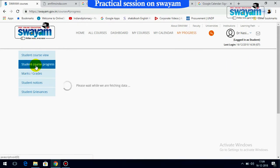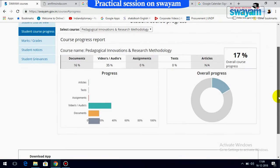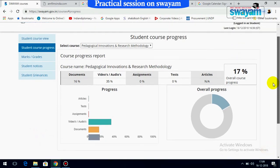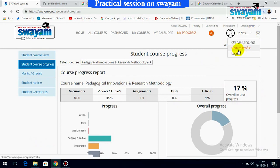The student course progress, as already indicated, has been bar charted and shown as overall progress. Apart from this, you can also update your profile. You can change the language option if you want. There is also a search button available.